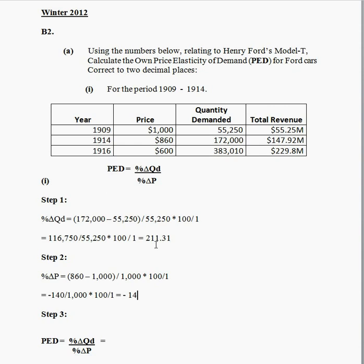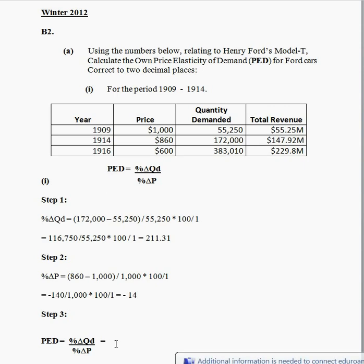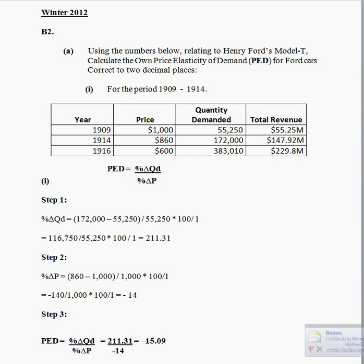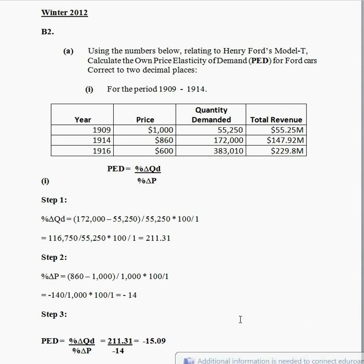Because price has decreased, this has resulted in a huge increase in quantity demanded. Finally, step 3 is to substitute both step 1 and step 2 values into our overall formula. The percentage change in quantity demand was 211.31, divided by the percentage change in price of minus 14, which works out to be minus 15.09, correct to two decimal places. So the price elasticity of demand between 1909 and 1914 is minus 15.09.